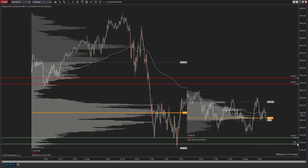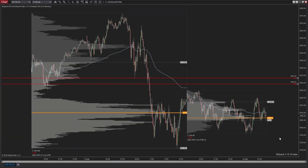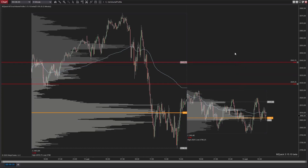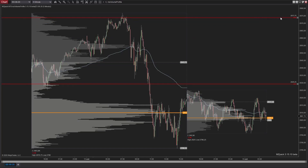To remove a level, click on the delete spot or click on the level while the left shift key is pressed. To move a level, click on it then move the cursor and click again. To trim a level, click on it while the left alt key is pressed.